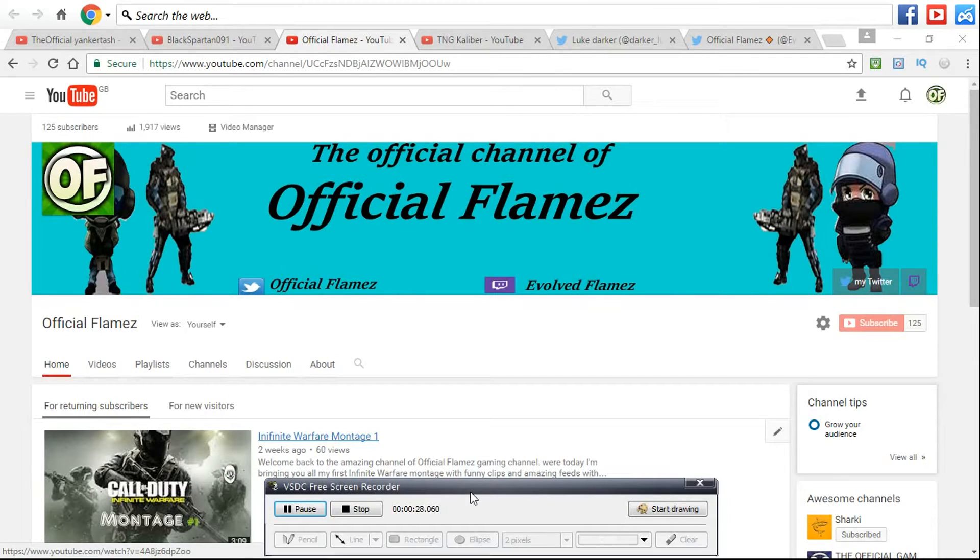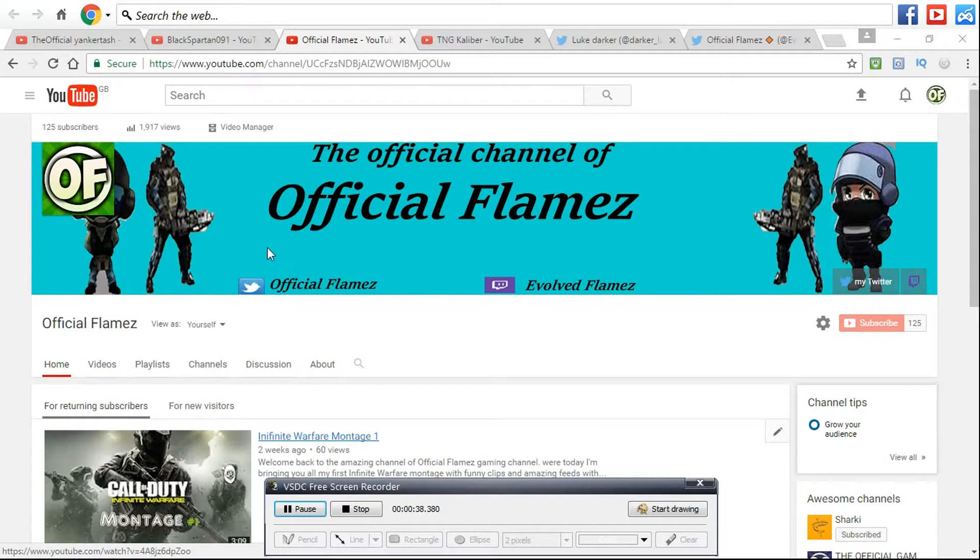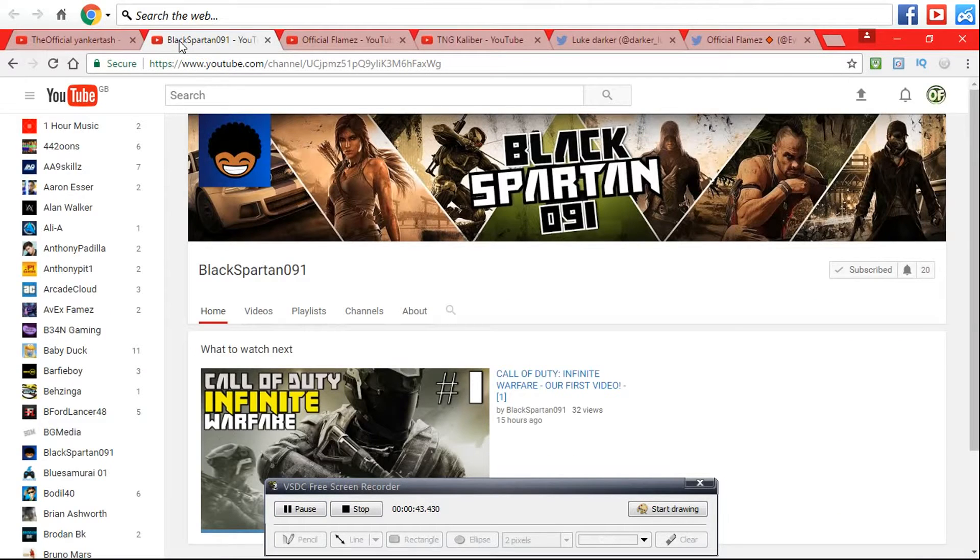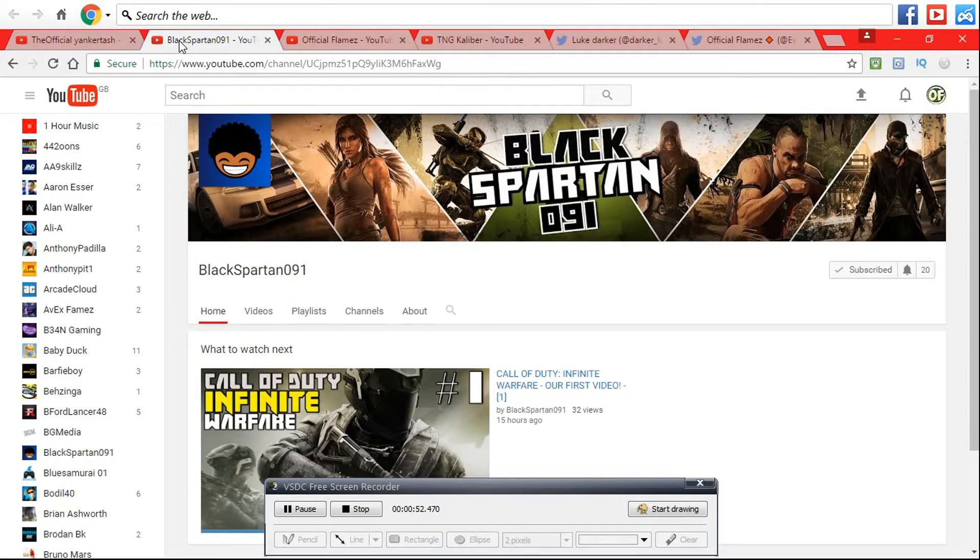Let's go straight to the video. First shoutout goes to Blackspawn091. He used to have a different channel name but made some mistakes which I'm not going to mention because you might want to sub. He does Overwatch, Halo, Call of Duty, and Gears of War.